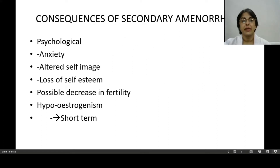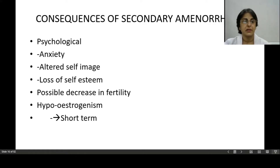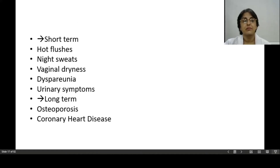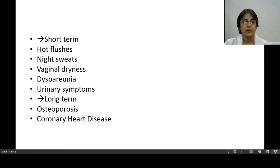The consequences of secondary amenorrhea include psychological causes such as anxiety, decreased fertility, and infertility. Hypoestrogenism is important — if estrogen levels are low, short-term problems include hot flushes, night sweats, vaginal dryness, dyspareunia, and urinary symptoms. Long-term problems include osteoporosis and coronary heart disease.